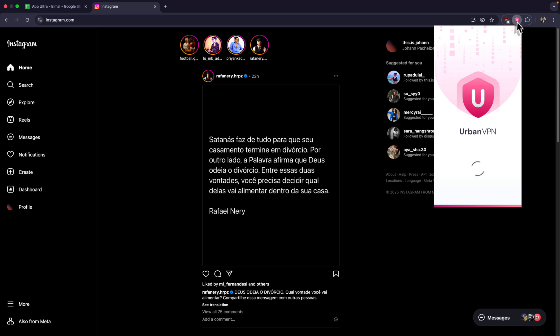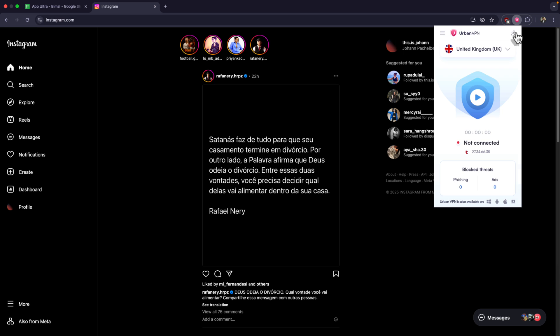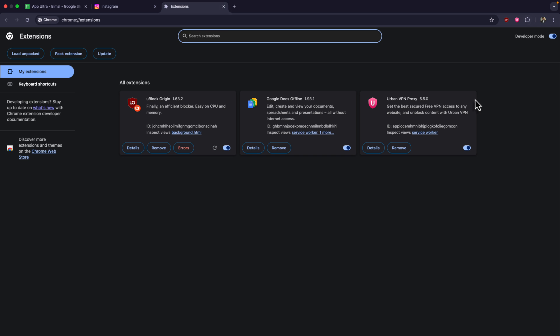In my case you can see I've added the Urban VPN extension, but you can also use any of the other extensions by clicking this extension icon, going to manage extensions, going to the Chrome Web Store and adding any extension from here.